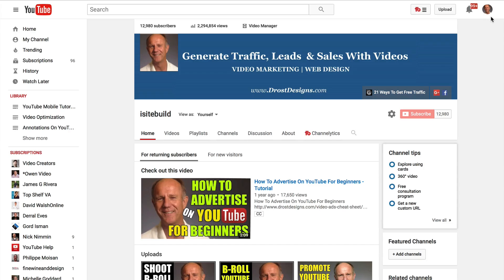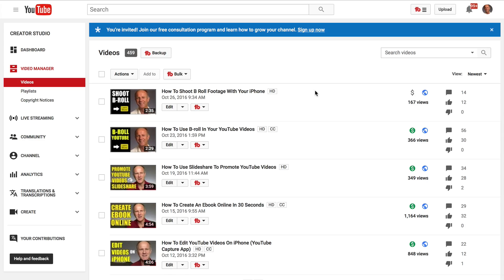Log into YouTube channel, click on the video manager, select a video that you wish to add an end screen to. Let's select this first one.